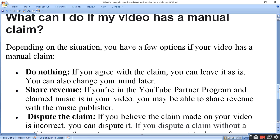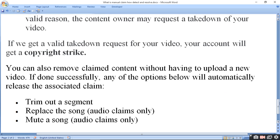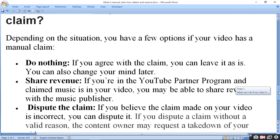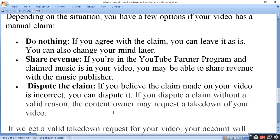You can also choose to share revenue, which means you will share the revenue the video receives. If you have music in your video, you will receive your portion of the money. You can also dispute the claim if you believe that the claim is wrong.